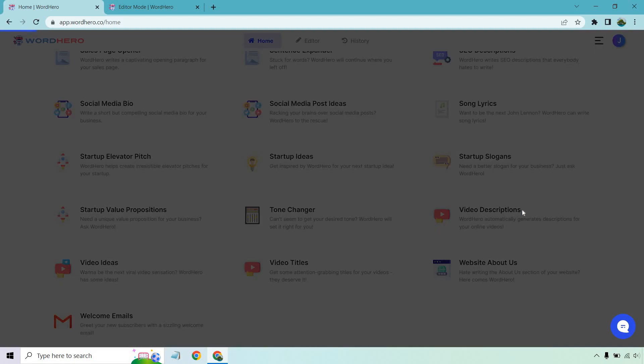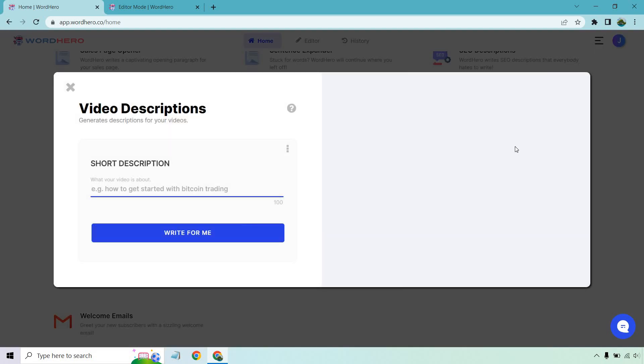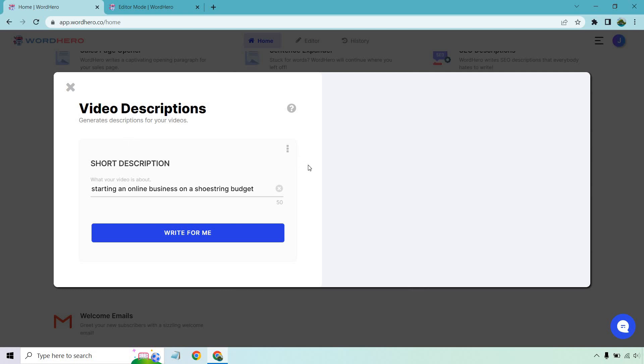Let's click on video descriptions. So let's pretend we're creating a video and I'm going to give you a random example. So here is the example starting an online business on a shoestring budget. I bring this up because anytime you use a template, everything on the left side is what you're going to enter in. There might be a little bit more like a product name or a description, whatever it's going to be. But once we're done, let's click on write for me and see what we get for content.